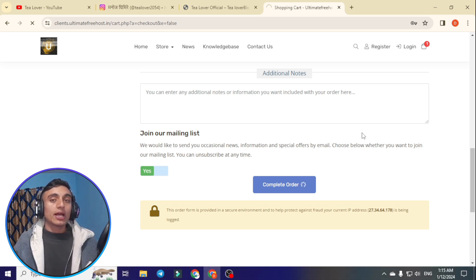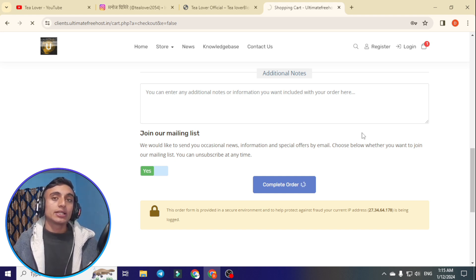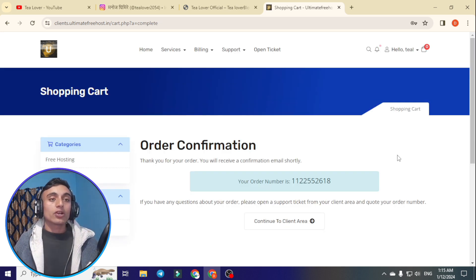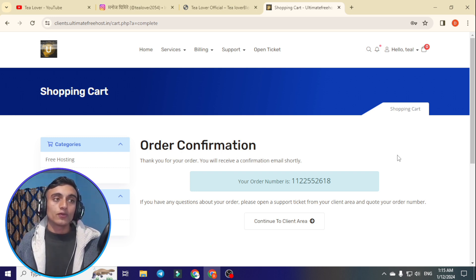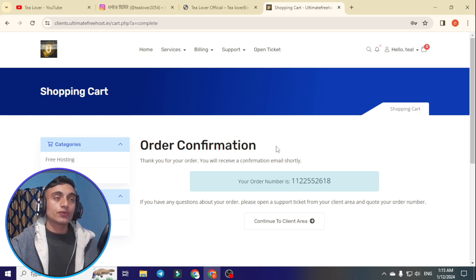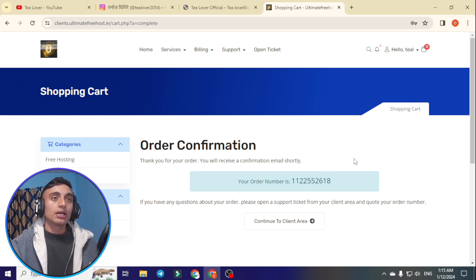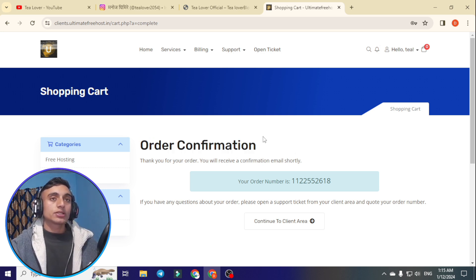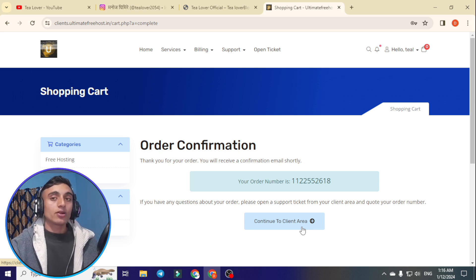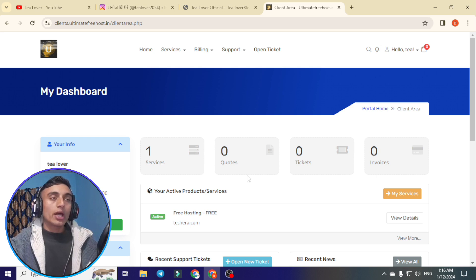For more videos like this, please hit the like button and press subscribe and the bell icon for our latest updates. If you have any confusion, you can comment below or contact us on Instagram at tilllover2054. As you can see, we have successfully been redirected to the client area. This is our order confirmation number. If you have any problem, you can create a support ticket. We'll go to 'Continue to Client Area' to verify our hosting package is activated.